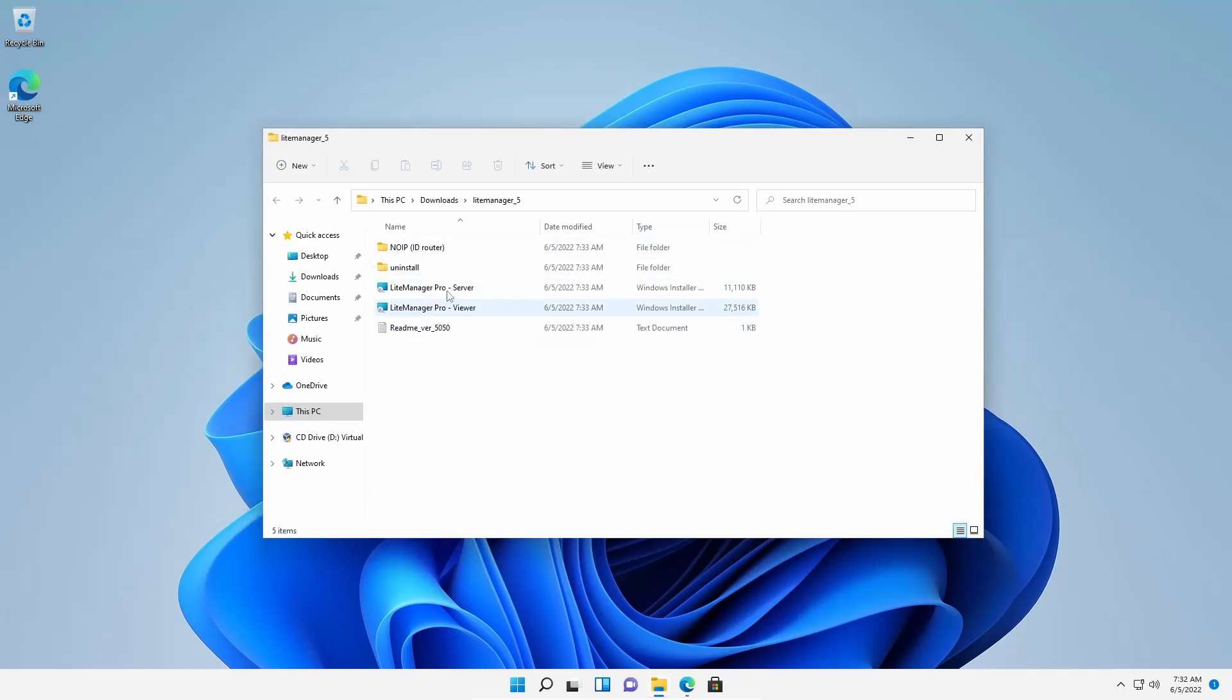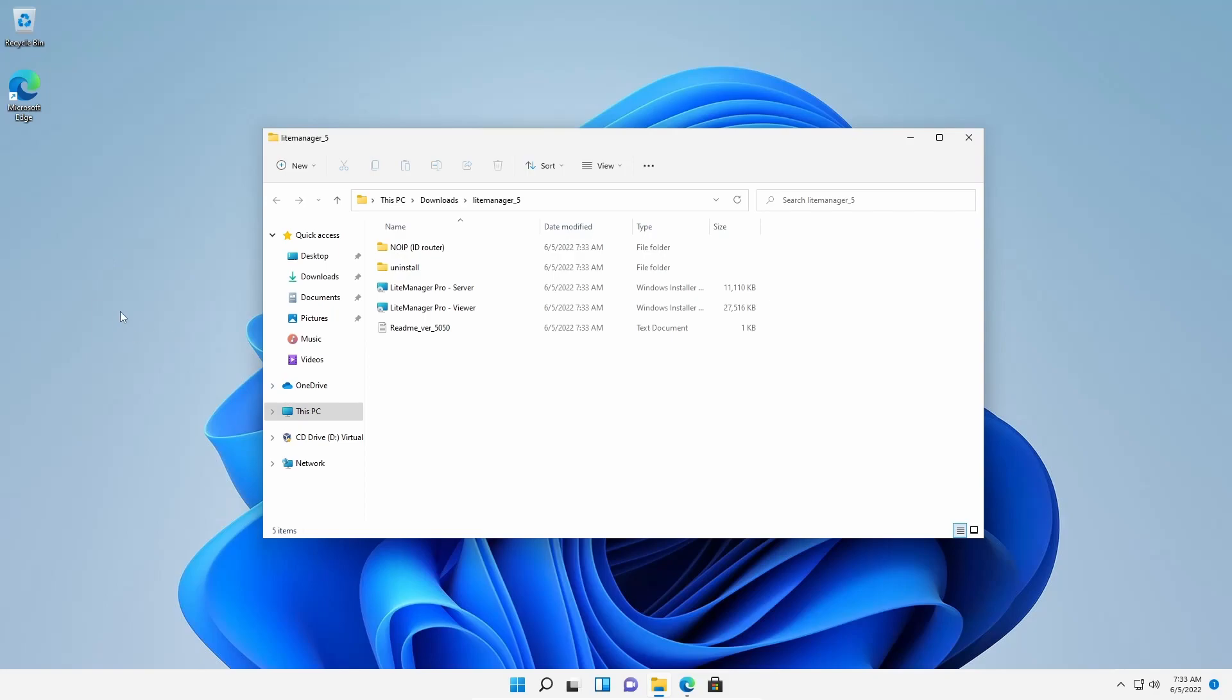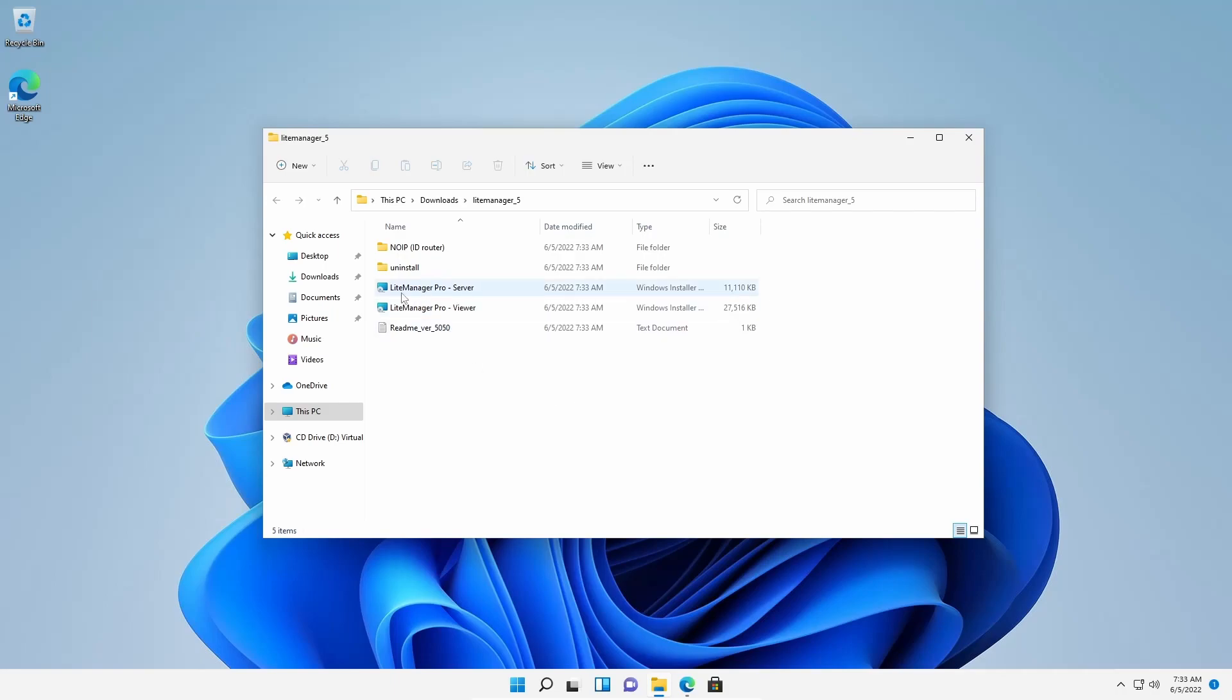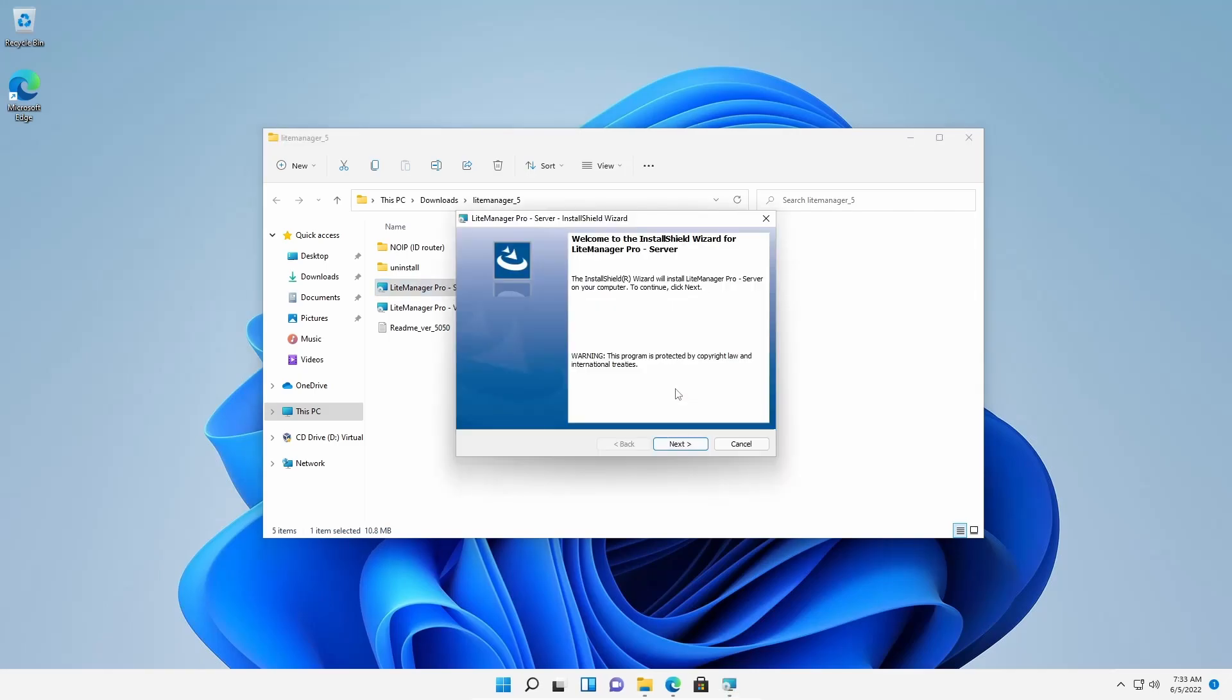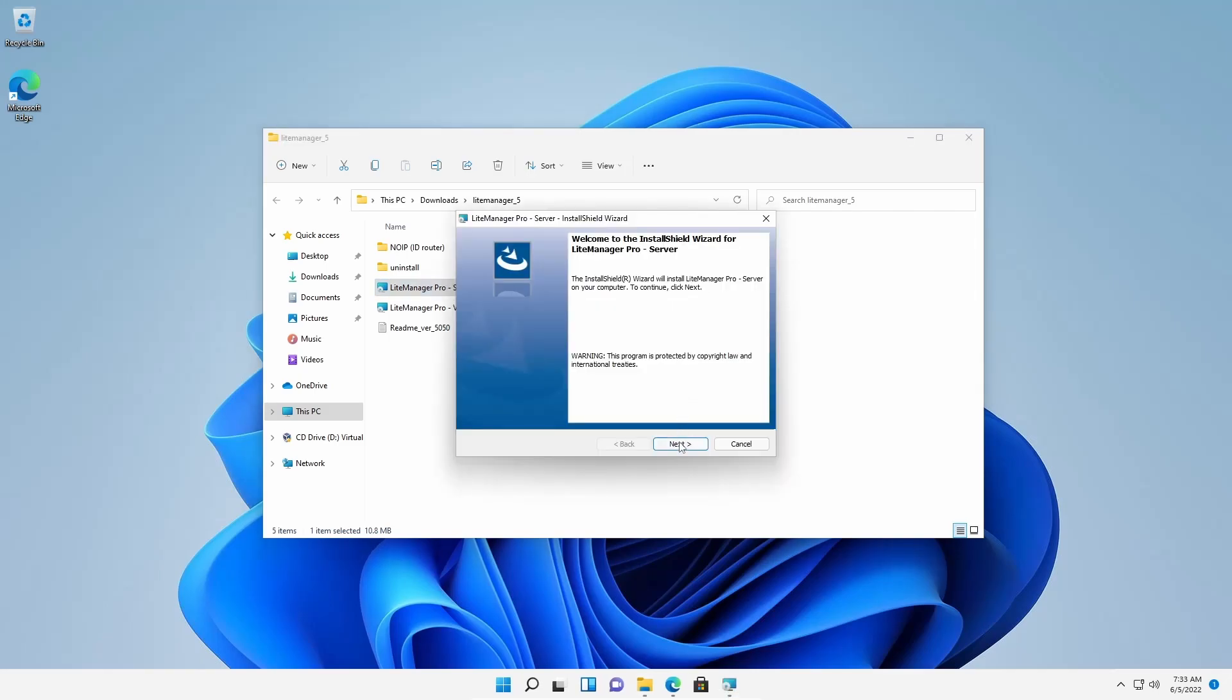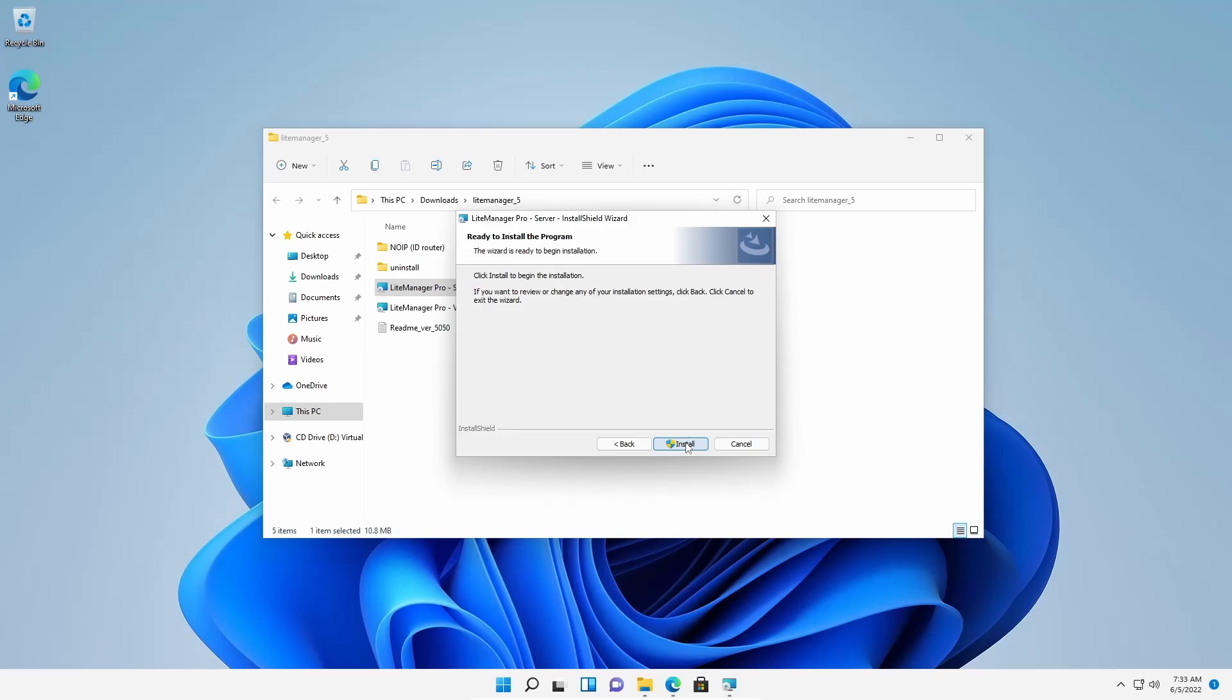Mostly these two files are what we are going to use to take control of all the PCs we have in our network. So I am going to access this computer from my main computer. So this computer is going to work like a server and my computer is going to work like a viewer. So in this computer I am going to install LiteManager Pro server version. So I am going to double-click on it and install it like regular software and just normally install it on the computer.